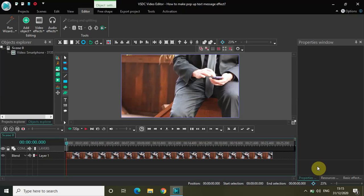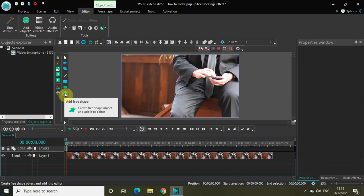Hey guys, welcome back to NextGenBlogger. In this video I want to show you how you can make a pop-up text message effect in VSDC free video editor. This tutorial is really exciting as well as easy, because the pop-up text message effect requires just the fade in and fade out effect. The new thing we'll learn in this video is the free shape object, which we'll use to create the pop-up. So without further delay, let's get started.